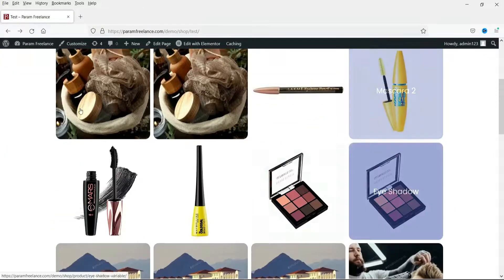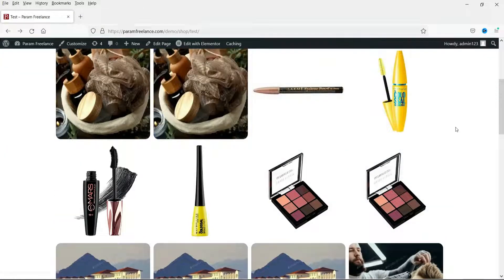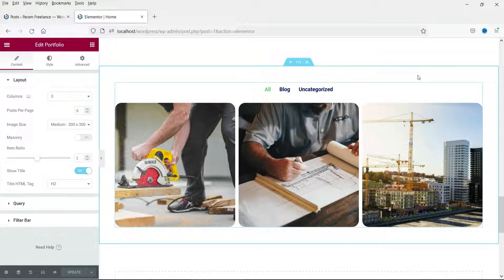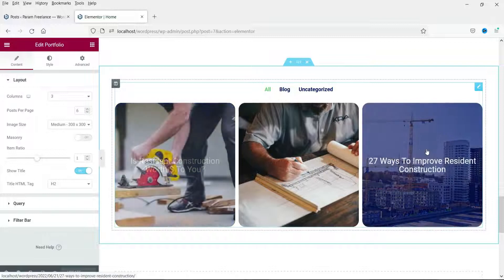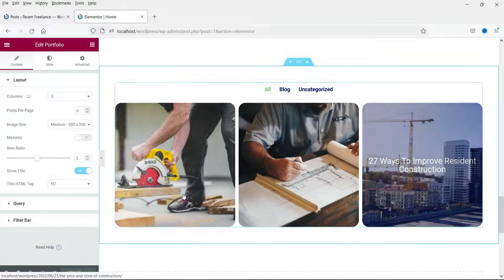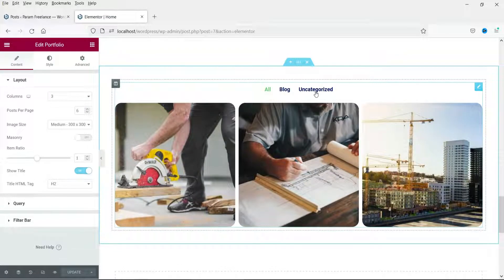Here I have created a portfolio of WooCommerce products. You can also create a portfolio using a custom post type and show the portfolio items using this Elementor portfolio widget. If you are using a third-party portfolio plugin, you can also show portfolio items using this widget. This is the portfolio of blog posts and all the blog posts are listed here under different categories.